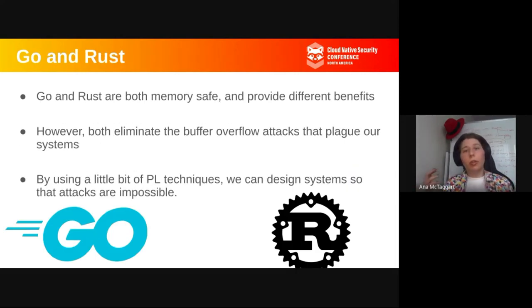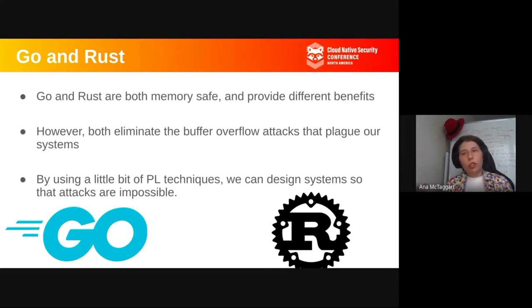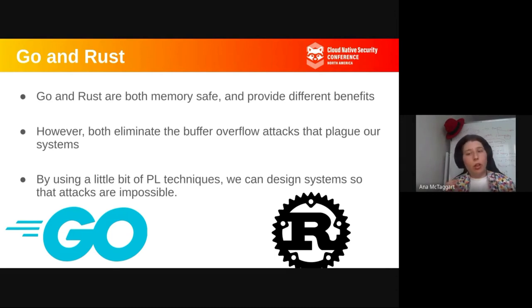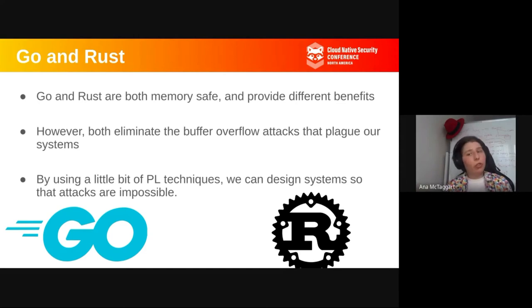There are languages that prevent buffer overflow attacks — for example, Go and Rust. Go and Rust are both memory safe, meaning that you can't write to sections of memory that you don't mean to write to. They eliminate buffer overflow attacks. Just by having these guardrails and taking the technique that says you cannot have this, you can design a system so these attacks are impossible. Go has garbage collection while Rust does not — Rust can be a little bit faster — so it depends on your goal which language you use.